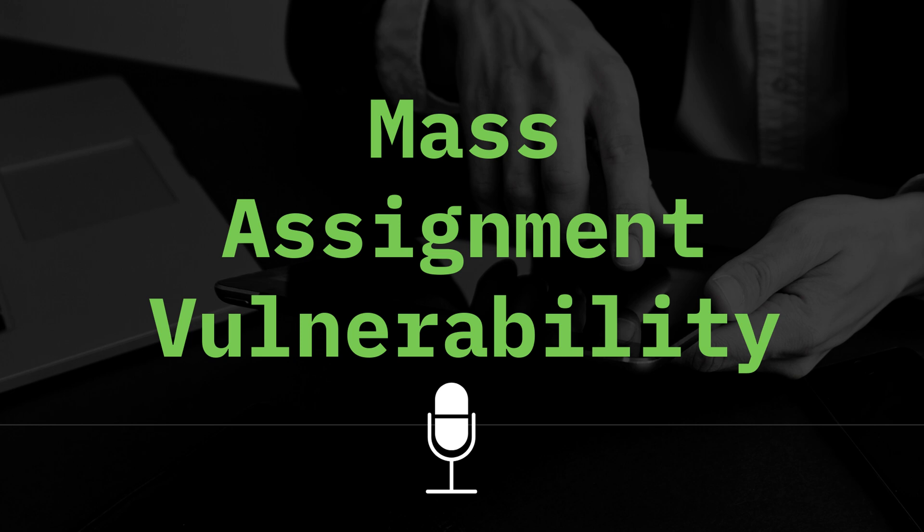This video is about finding and exploiting mass assignment vulnerability. So first, what is mass assignment anyway?